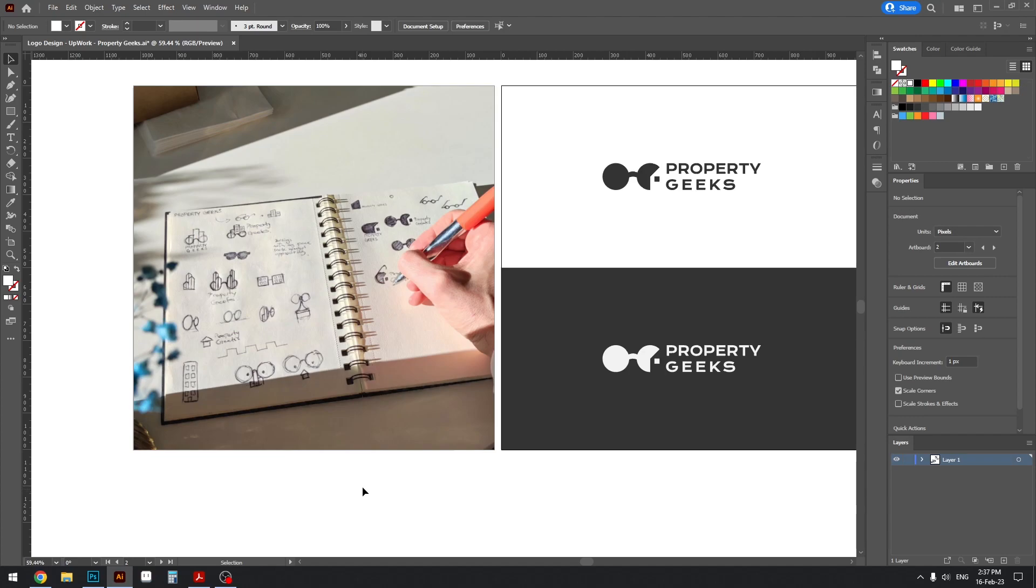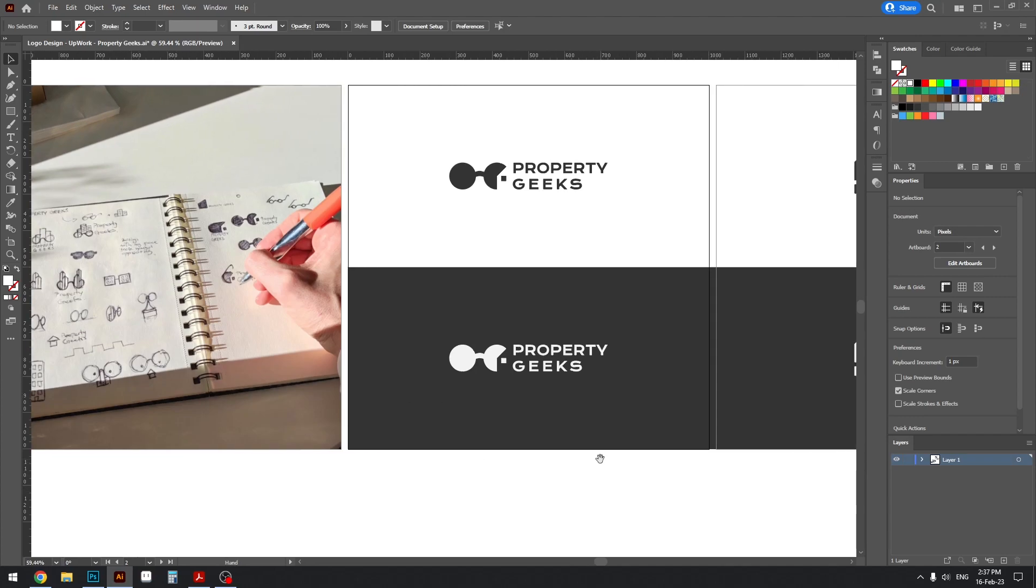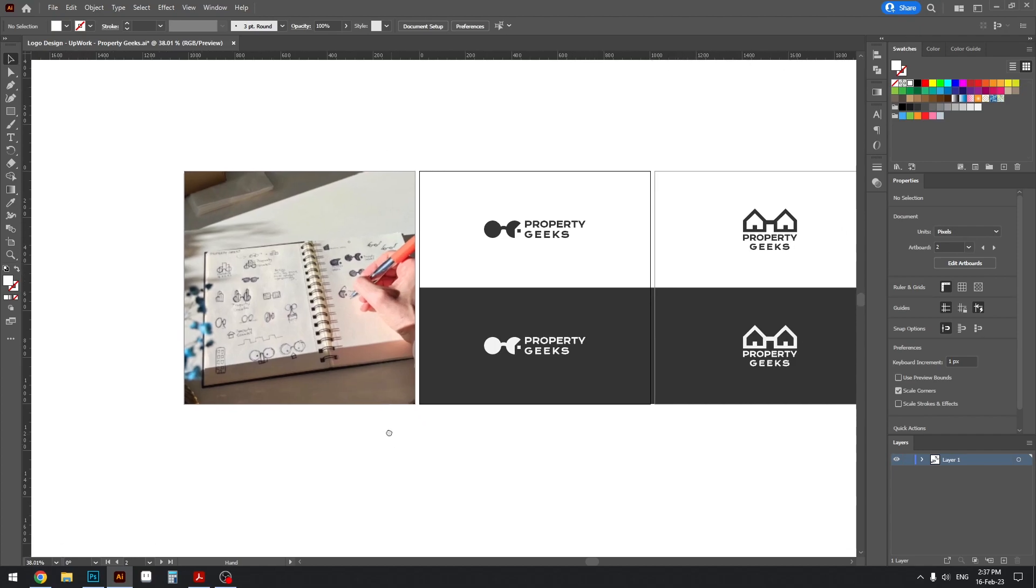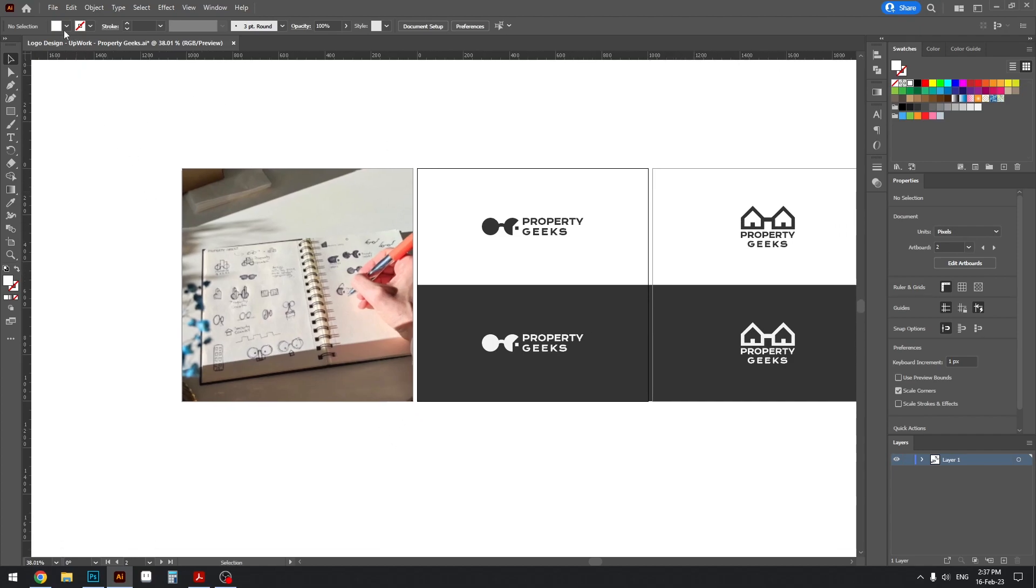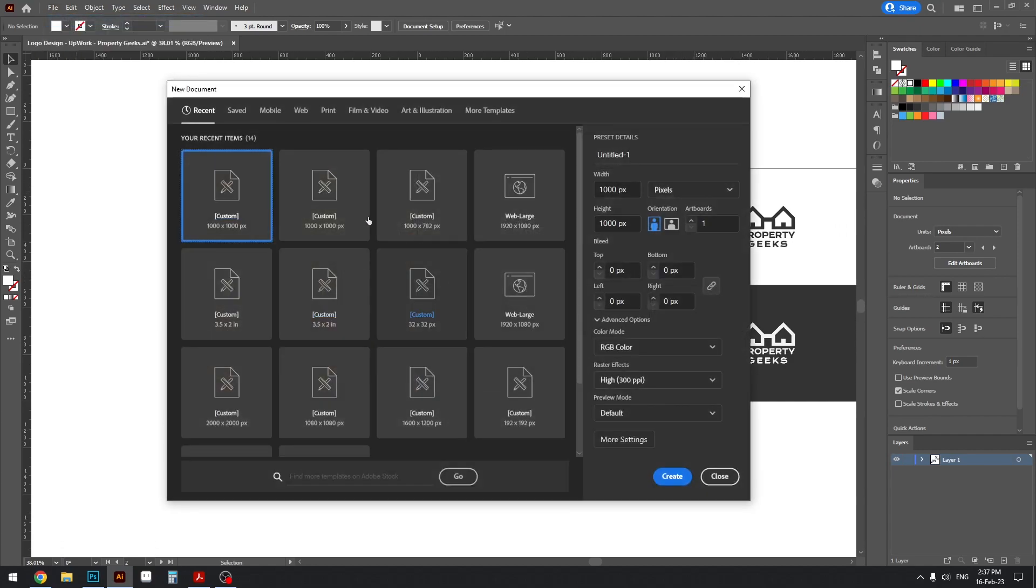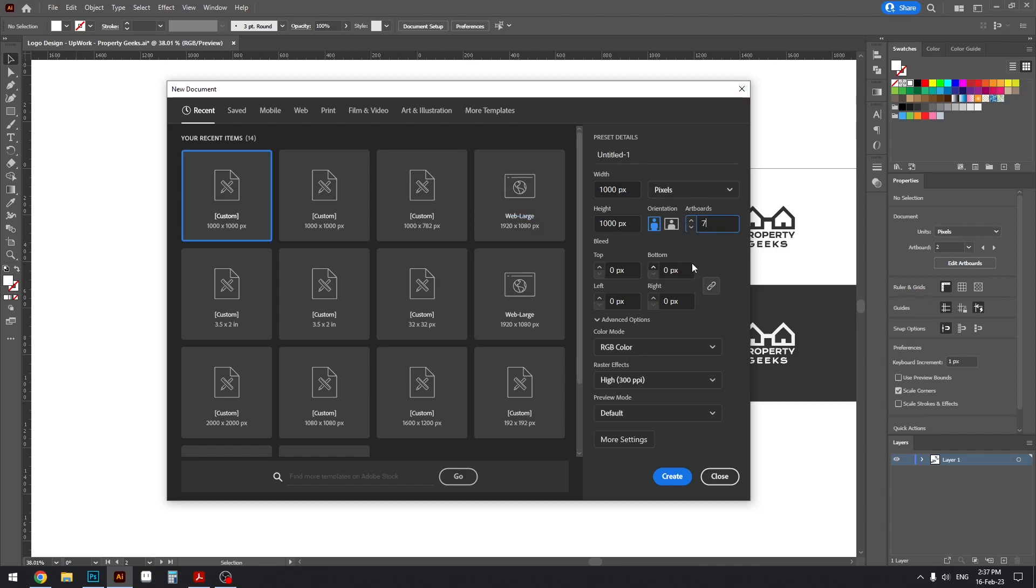And explored some options with your own creativity. So what I usually do is I create a file with a thousand by thousand pixels and create as many artboards as you need. So for this example we have seven, and you can just type in seven artboards here and then create the file.